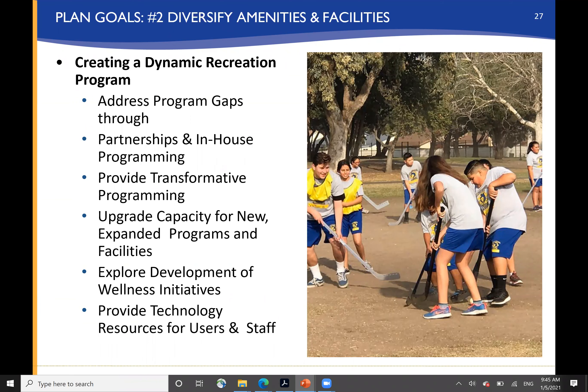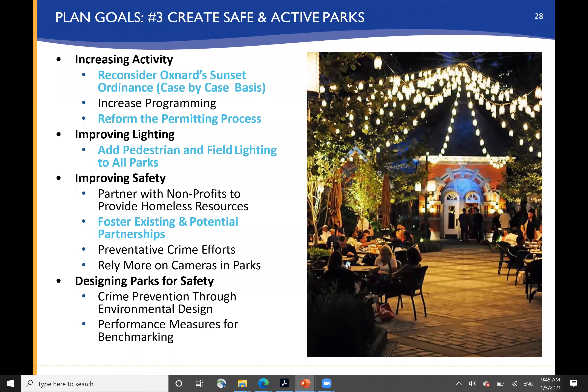Creating a diverse recreational program — looking at program gaps through partnerships and in-house programming, upgrading the capacity of new facilities, looking at wellness initiatives, and providing technology for users and staff.